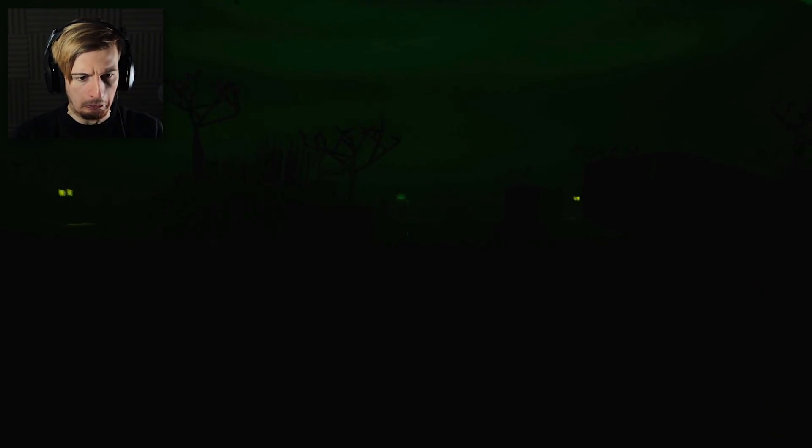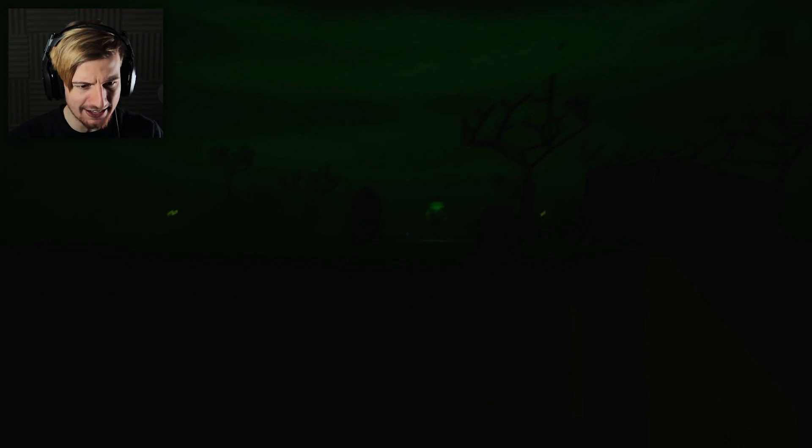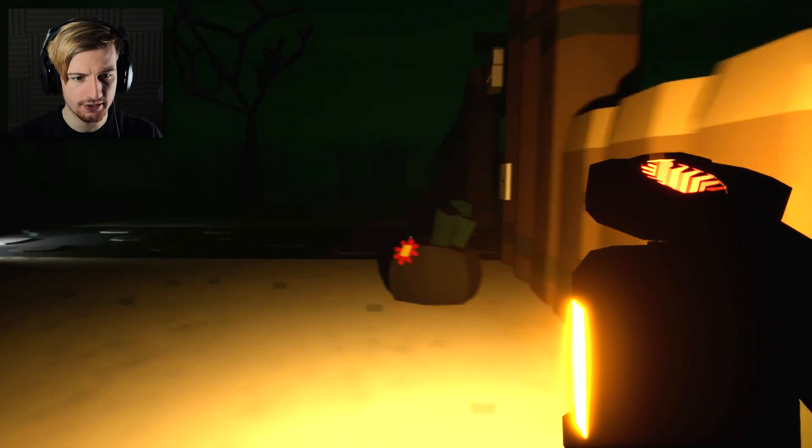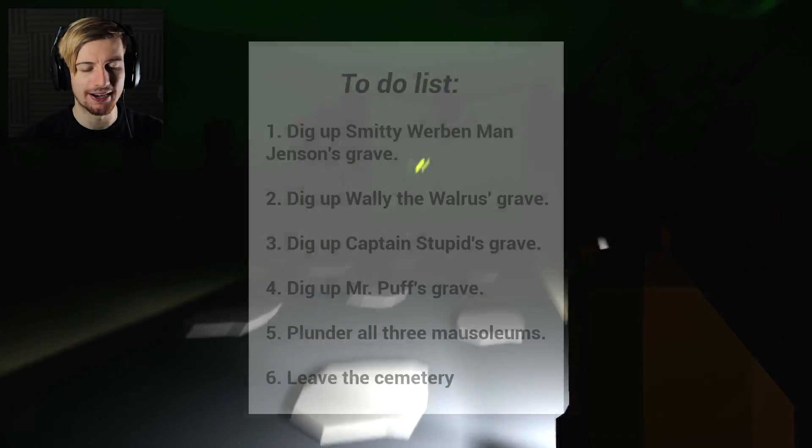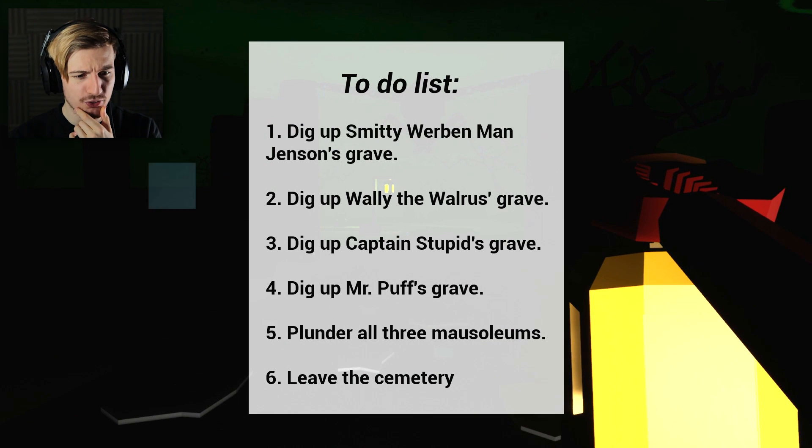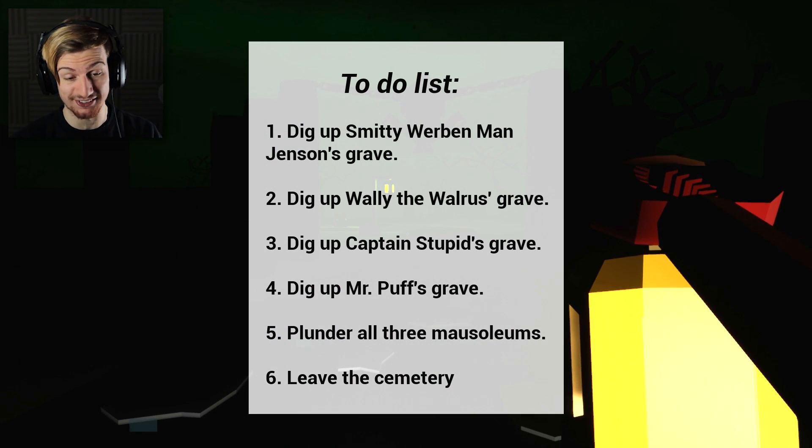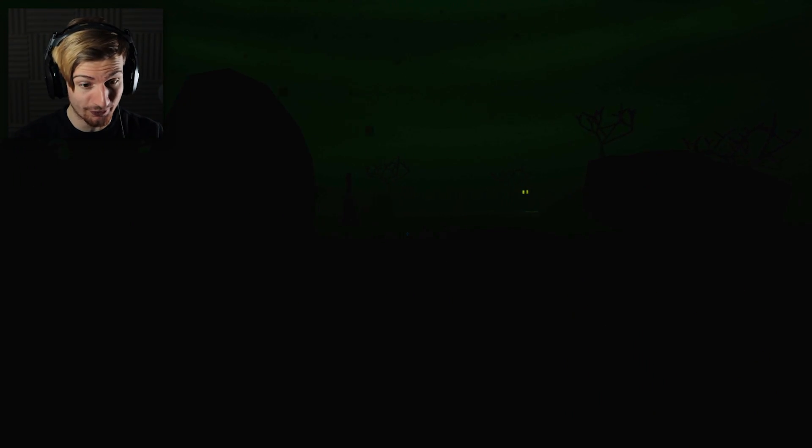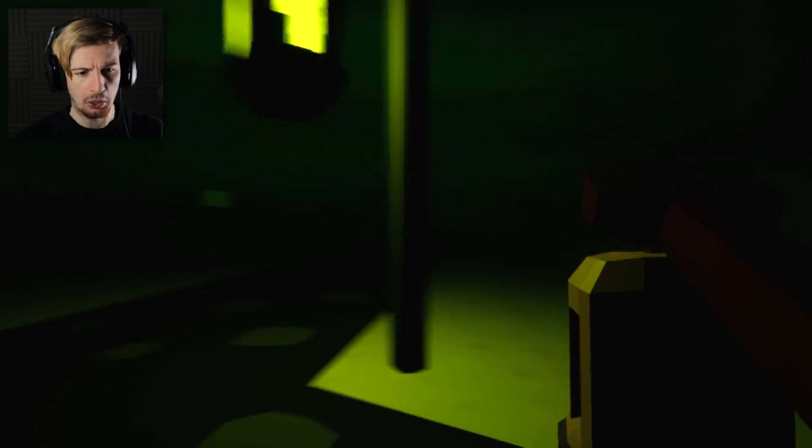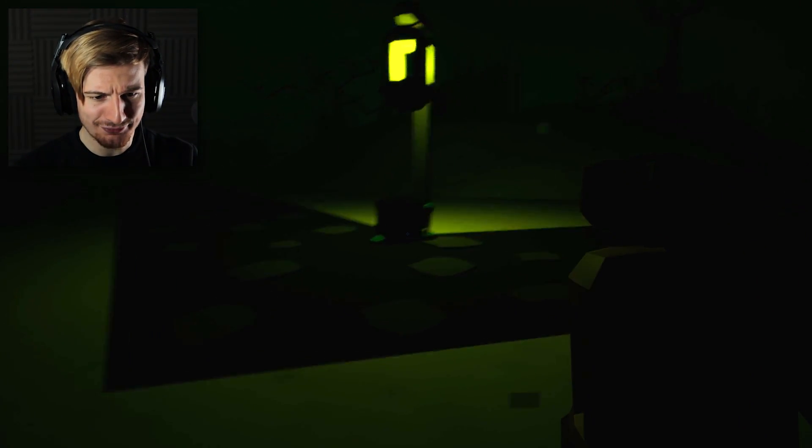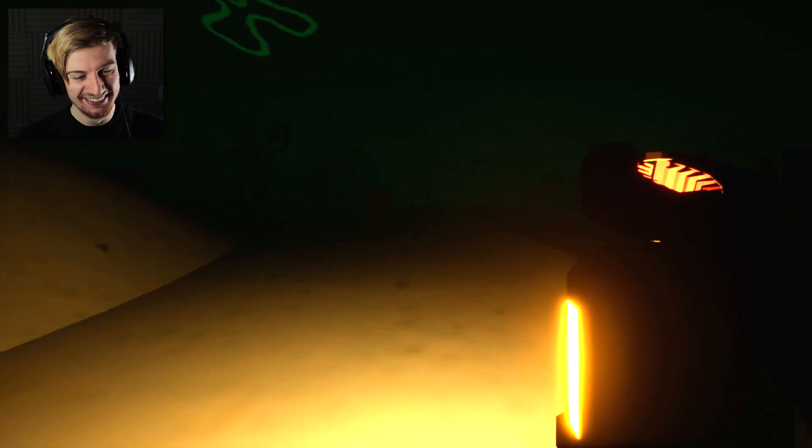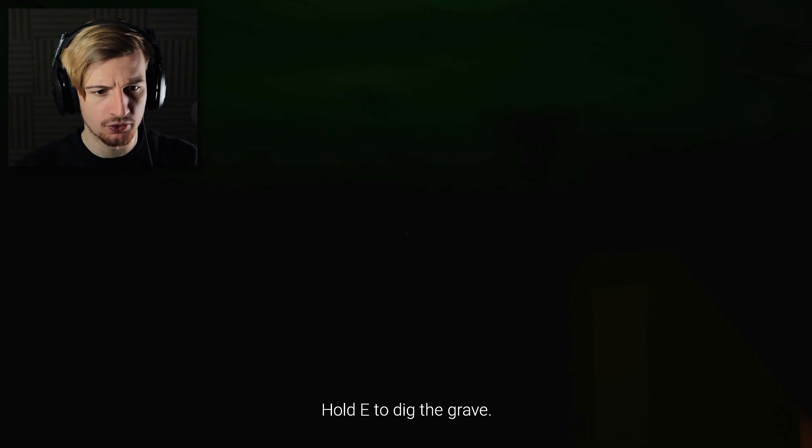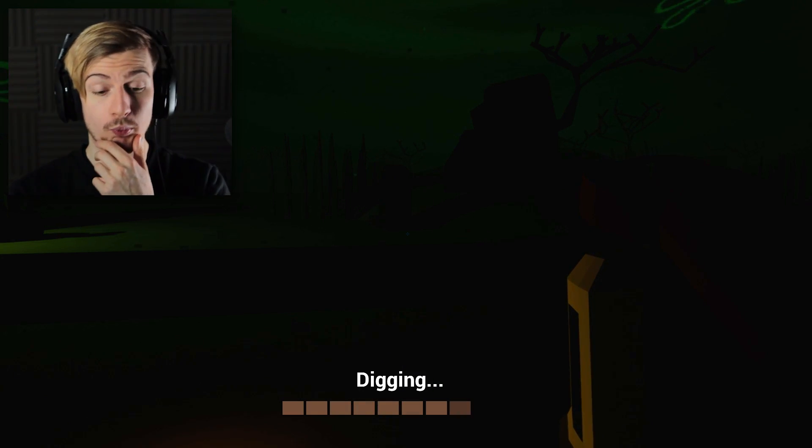Light back off. Who is that? Is it the Flying Dutchman or something? I think it is. He's seen me again. Gotta make a move around this way here. It said objective complete but I can't place it back. We have a to-do list: dig up Smitty Werben Man Jensen's grave, Wally the Walrus, Captain Stupid, Mrs. Puff, and plunder all three mausoleums. Oh my goodness Mr. Krabs, the stuff that you're doing in your free time at 3:30 in the freaking morning.